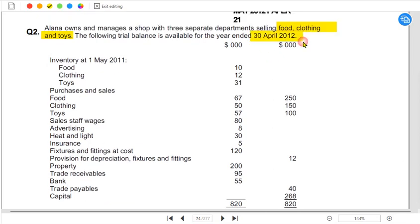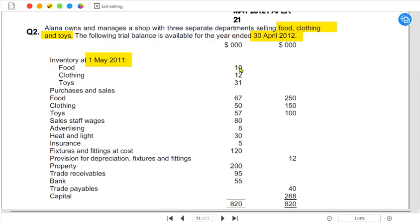If the year is ending on April 2012, then the year must have started in May 2011. In the trial balance, we have inventory for three separate departments: 10,000 is the inventory for the food department, 12,000 for clothing, and 31,000 for toys — because three zeros are given at the top.